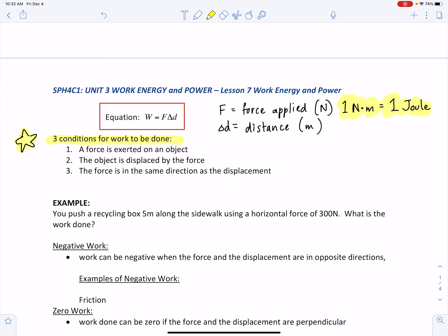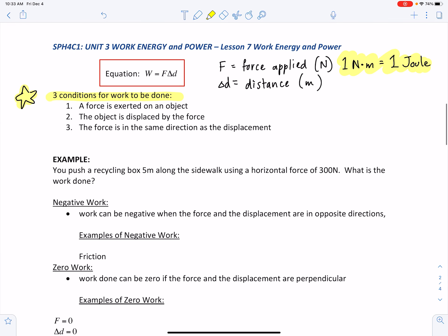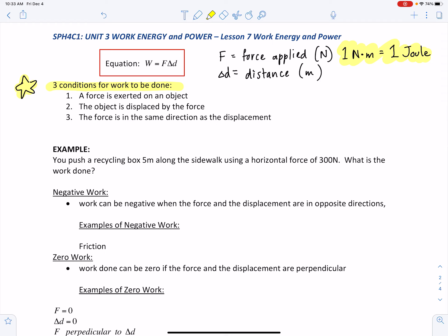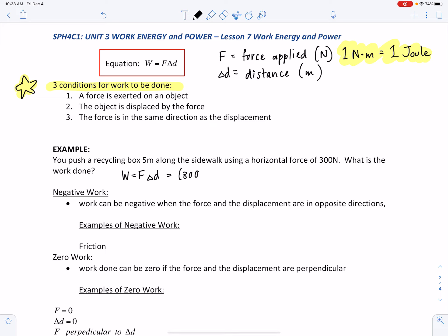Let's look at an example. If you push a recycling box five meters along the sidewalk using a horizontal force of 300 newtons, what is the work done? Work equals force times displacement: 300 newtons times 5 meters equals 1,500 joules of work.